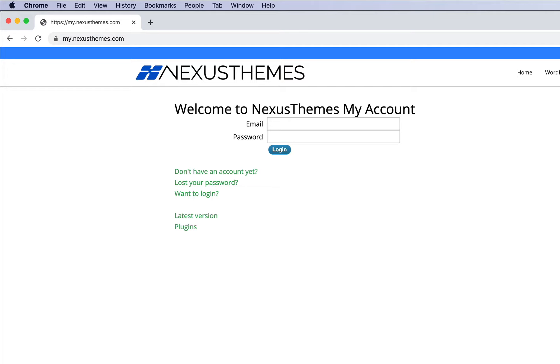You can use the 'lost your password' link which you can see here. When you use that, you simply enter your email and you will receive a link in your email inbox to change the password.